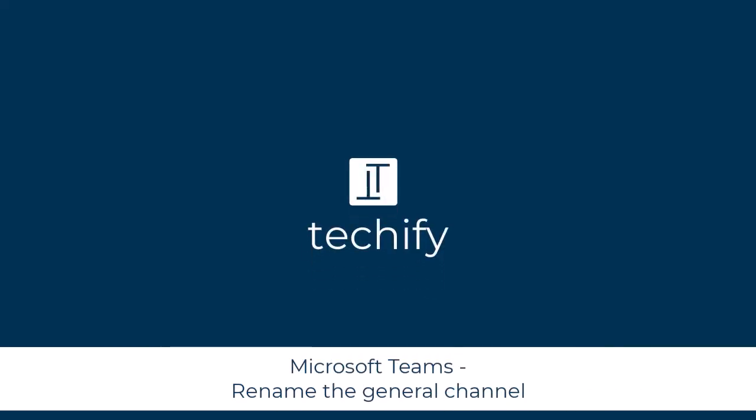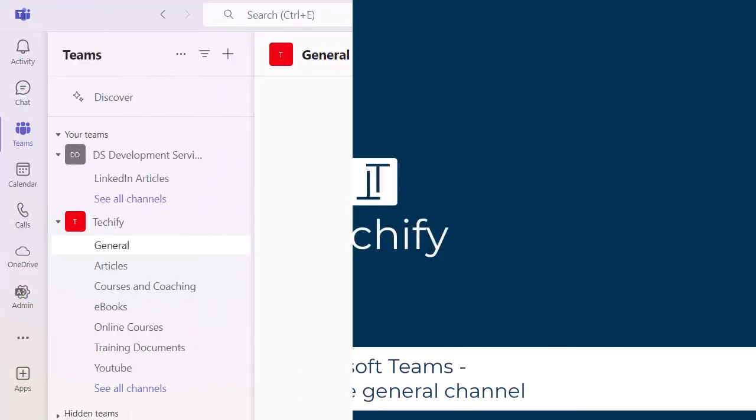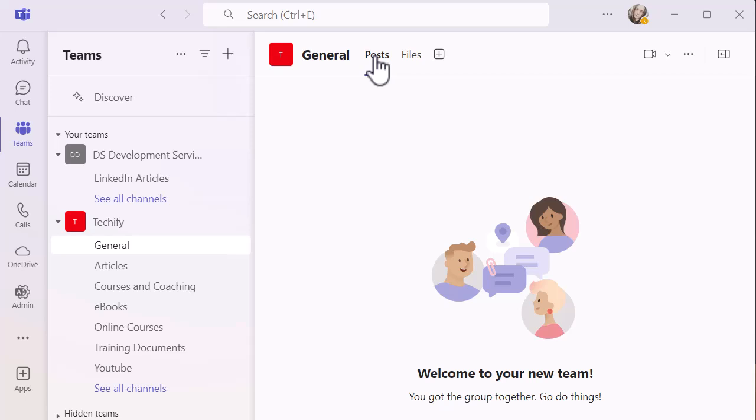Welcome to this quick video on renaming the general channel in Microsoft Teams. You may know recently they've made some updates to the general channel so that you can hide it, which you couldn't do previously.